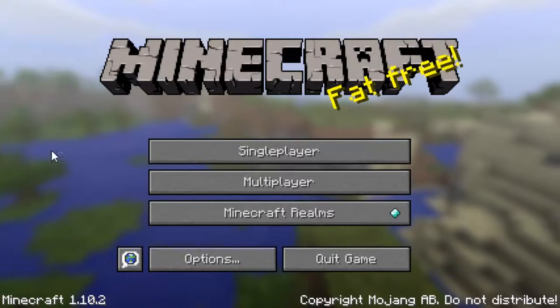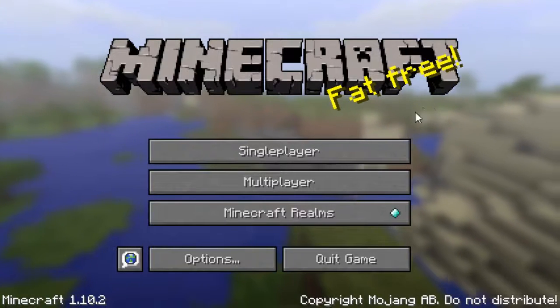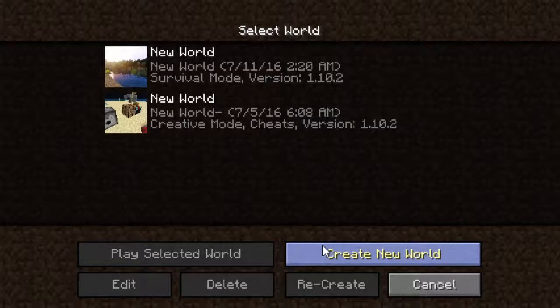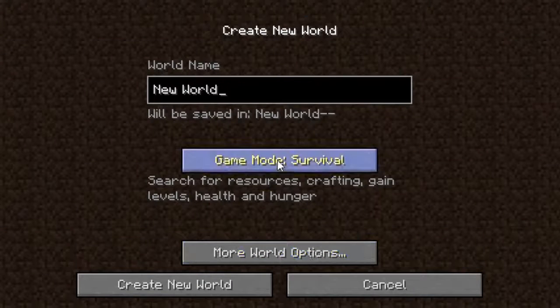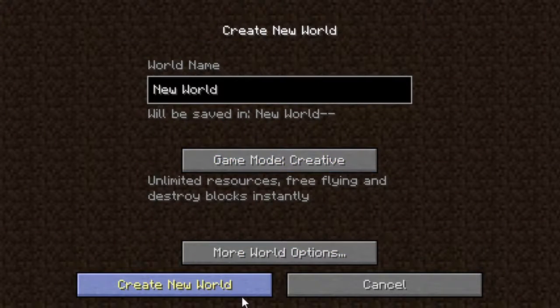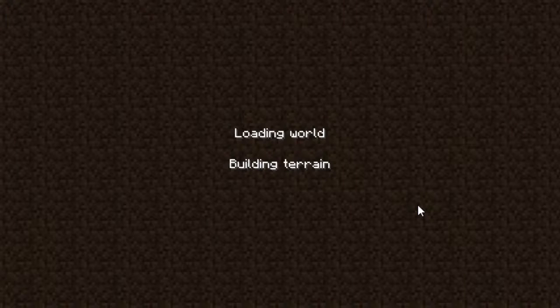Minecraft is opening up now. Alright, now what you want to do is just run any type of thing. I'm just going to make a new world.